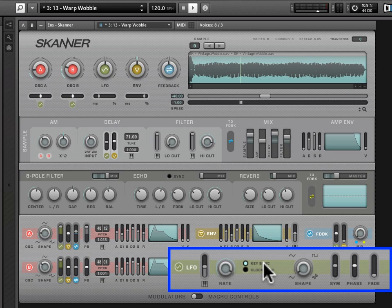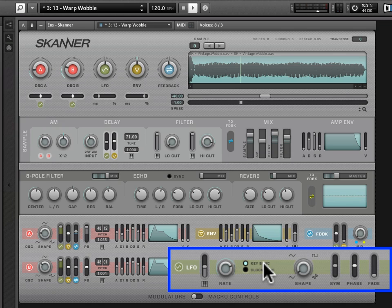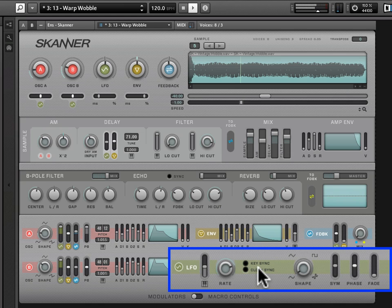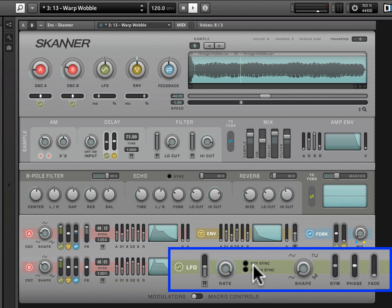So it's going to start the LFO at the same place. It's going to re-trigger it every time I press a note or play a key. When I turn this off, however, you hear that the note on events are not re-triggering the LFO. And so it's just kind of free running.